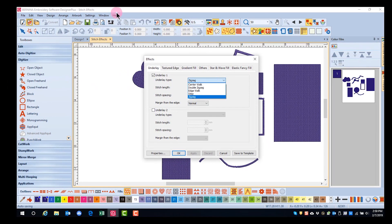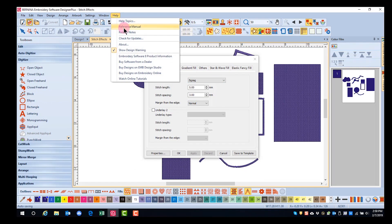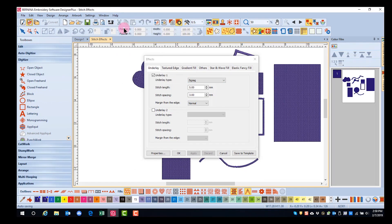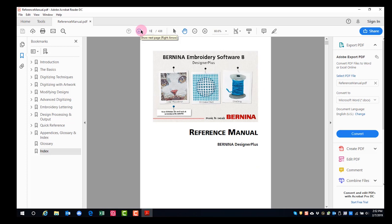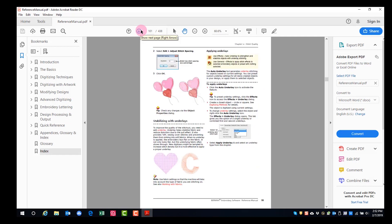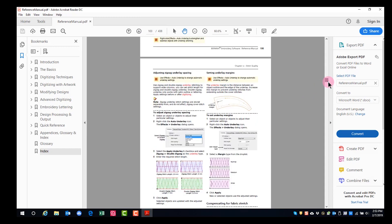To find out more about underlay, you can go to the help reference manual. I enter 101. That will take me to the underlay page and I can read about the different kinds of underlay.